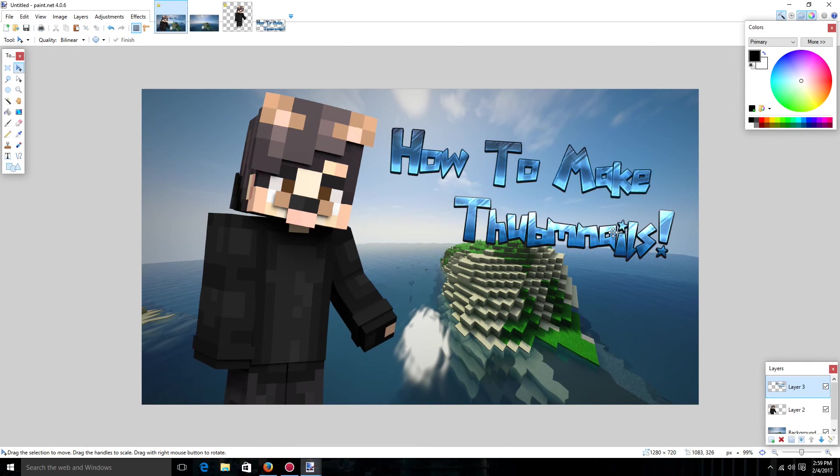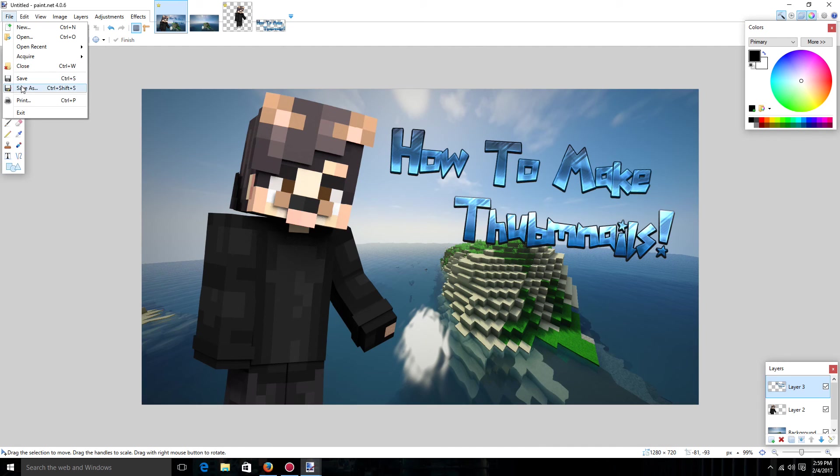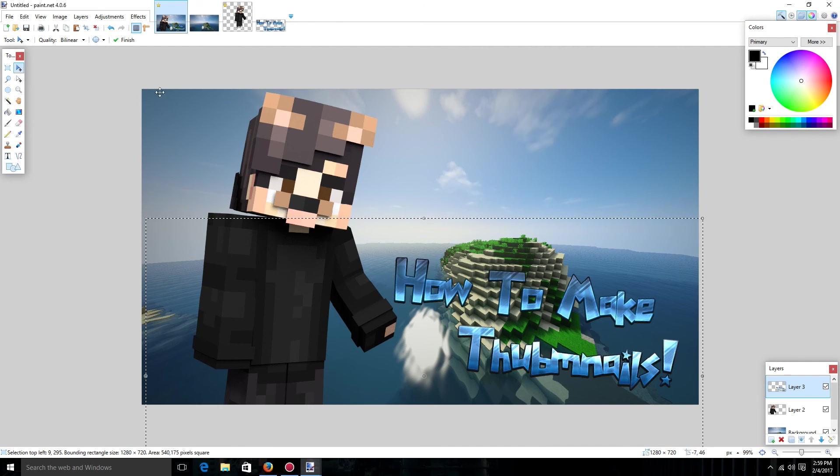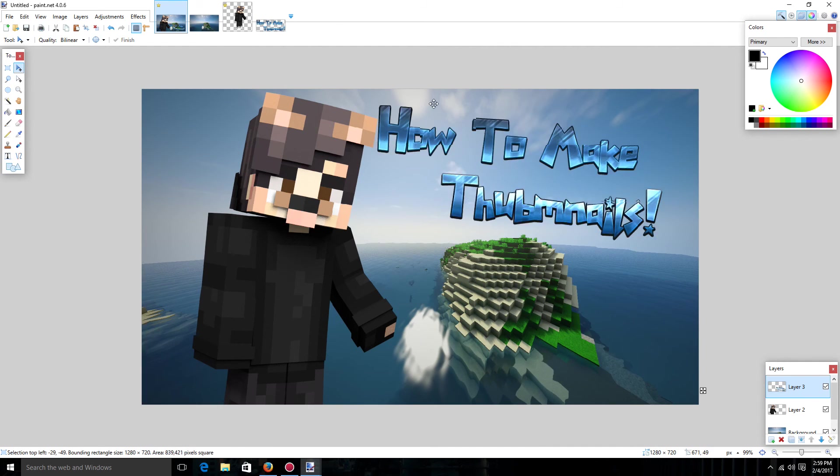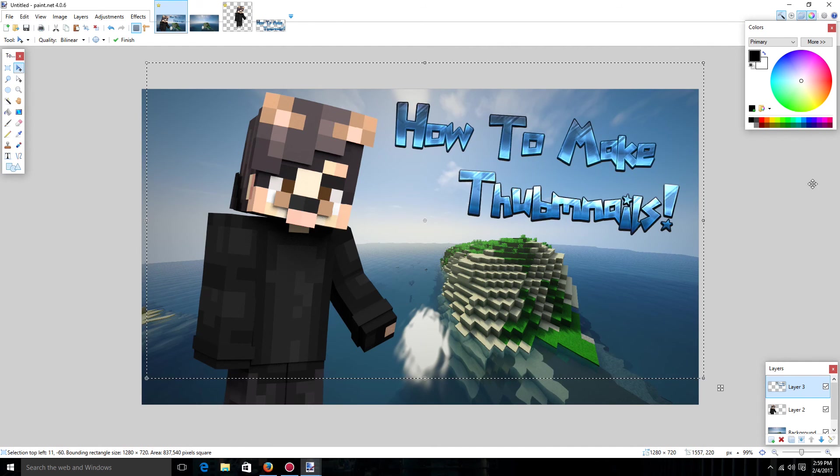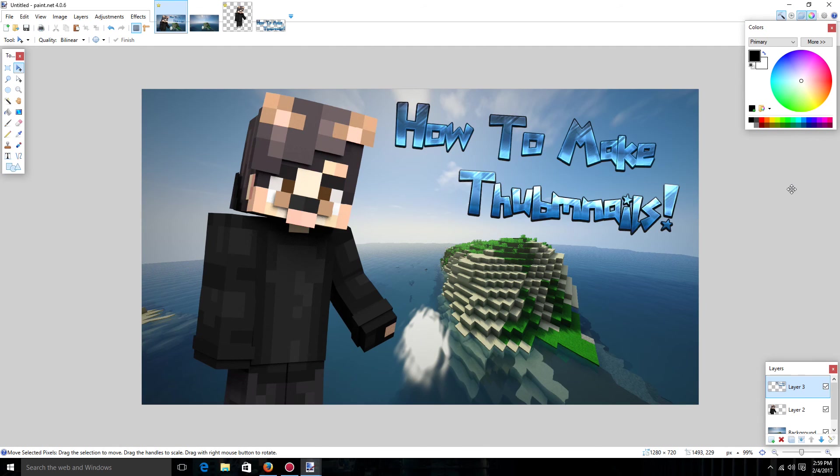And then you're just going to want to go file. Save as. And then just save it as a PNG. And that is how to make thumbnails just like mine.